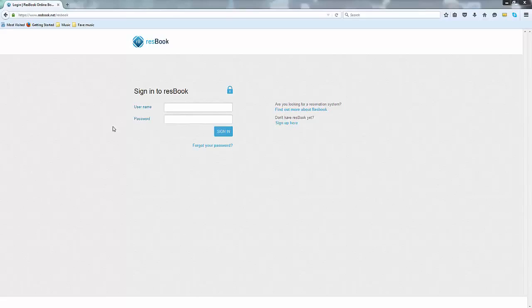Welcome to our ResBook training video. In this video we will cover logging into ResBook, your ResBook calendar, the customer relationship management module, placing a booking as well as invoicing your guests.